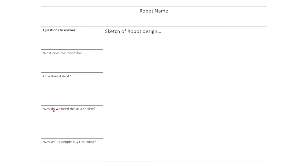And then I want you to answer, why do we need this robot in society? And then I want you to consider whether or not people would actually buy this robot.